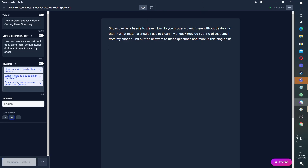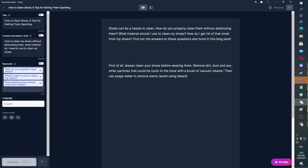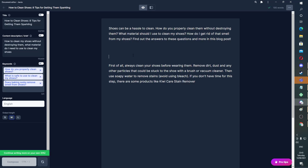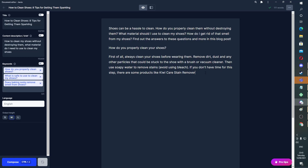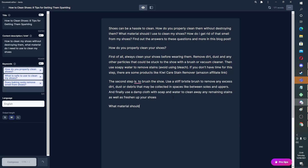Let's do compose first of all and see what comes out. So this can be 'How do you properly clean your shoes?' — Kiwi stain remover. That's a perfect opportunity for an Amazon affiliate link. I'm not going to be putting links because this is just an example. The second step is — and then we hit compose again — to brush the shoe. Use a... perfect.